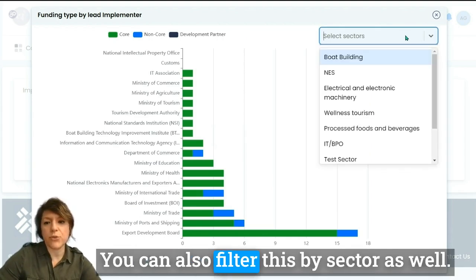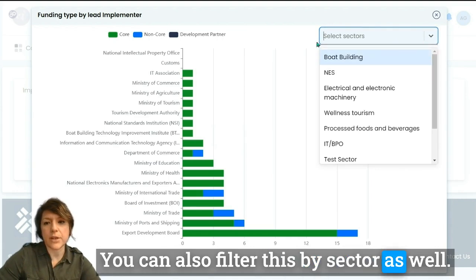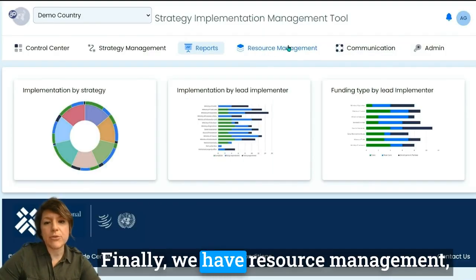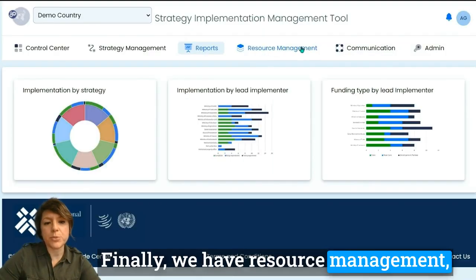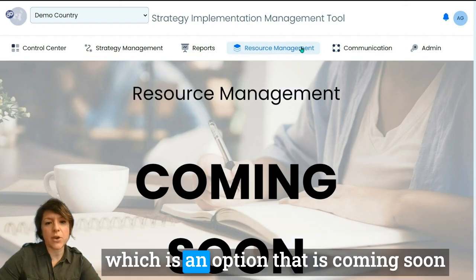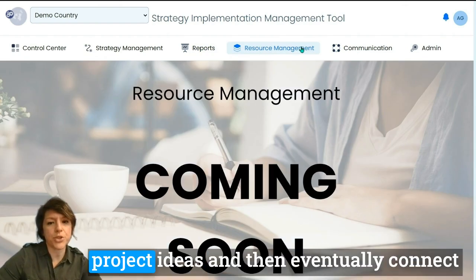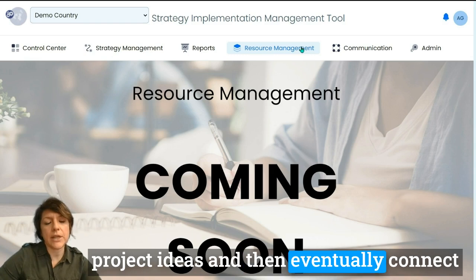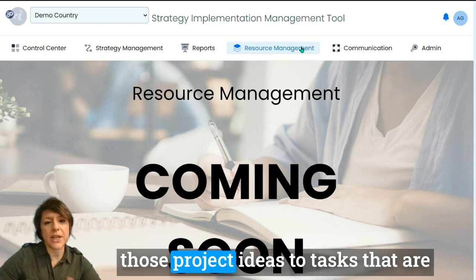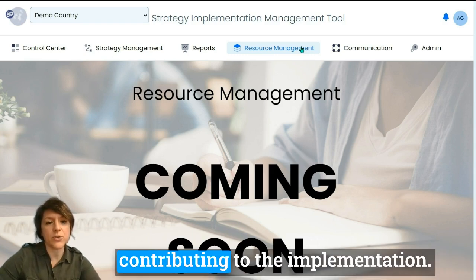You can also filter the dashboard by sector. Finally, there is resource management, which is a feature coming soon to the tool. It will allow users to create project ideas and then connect those ideas to tasks that are contributing to implementation.